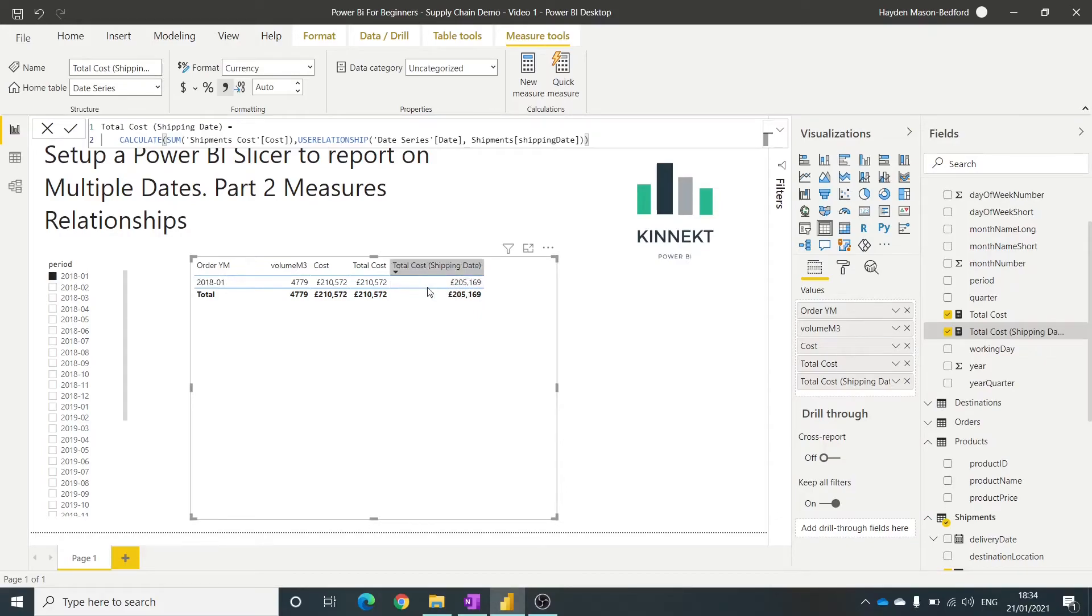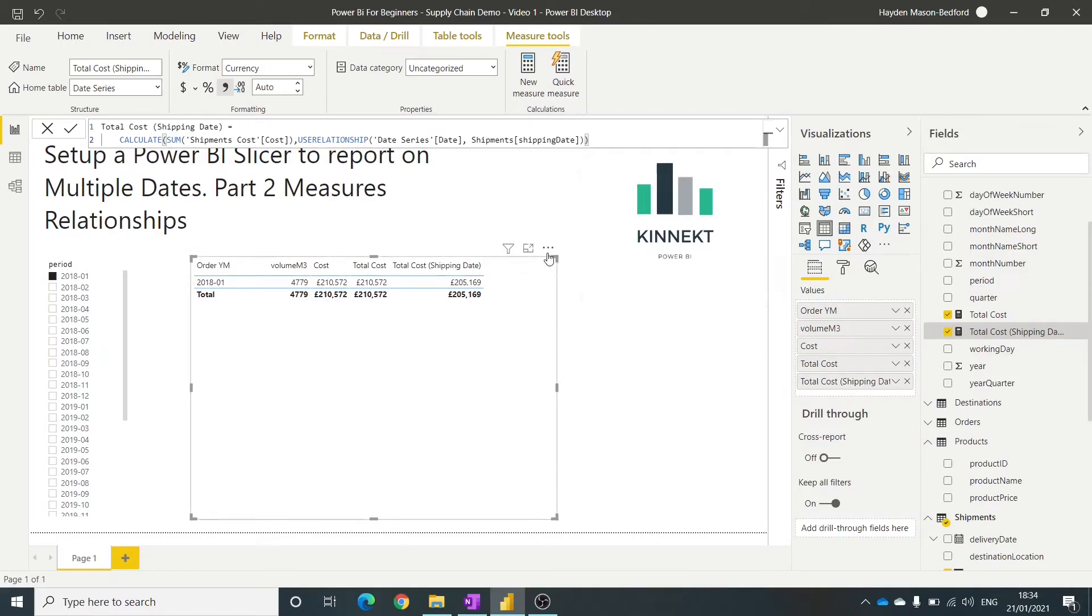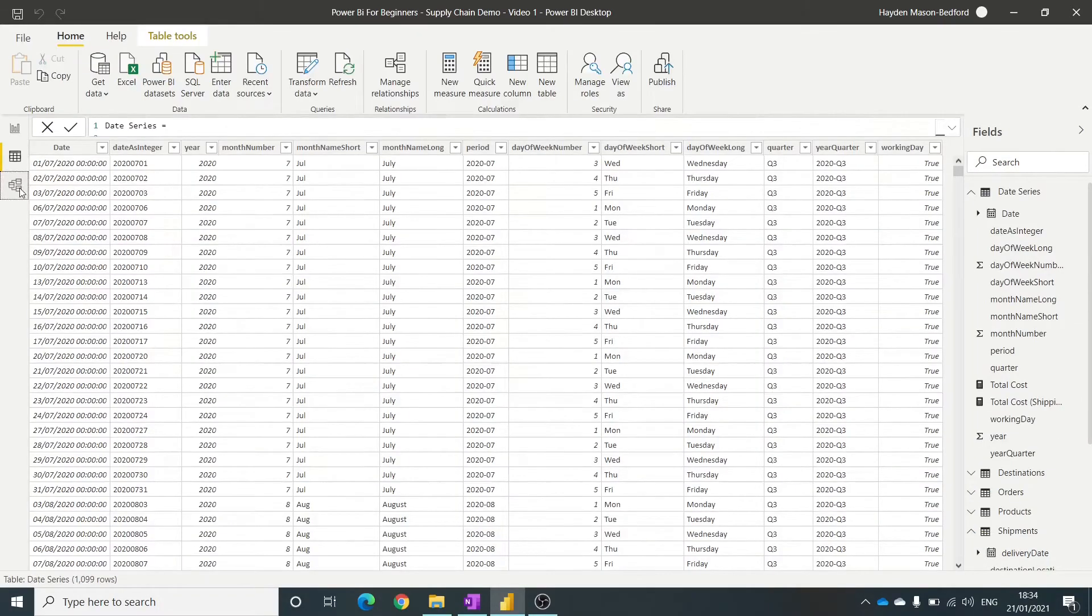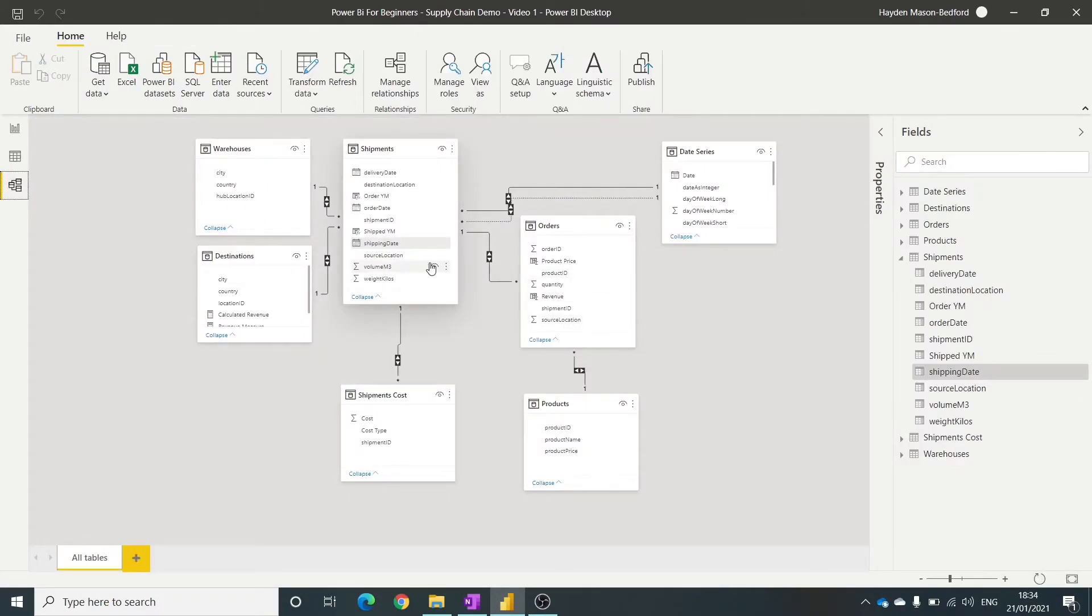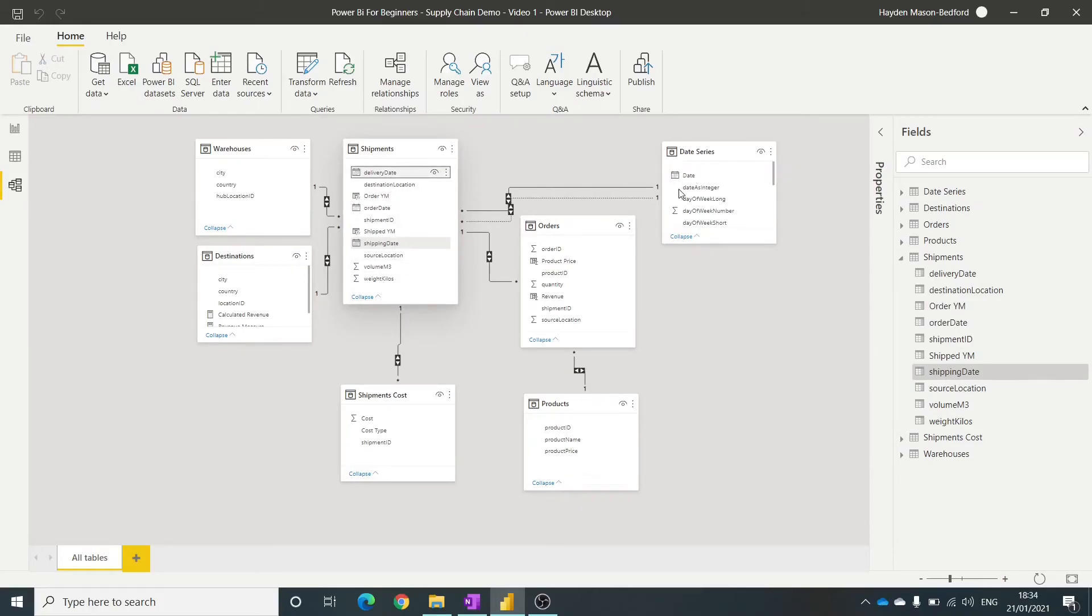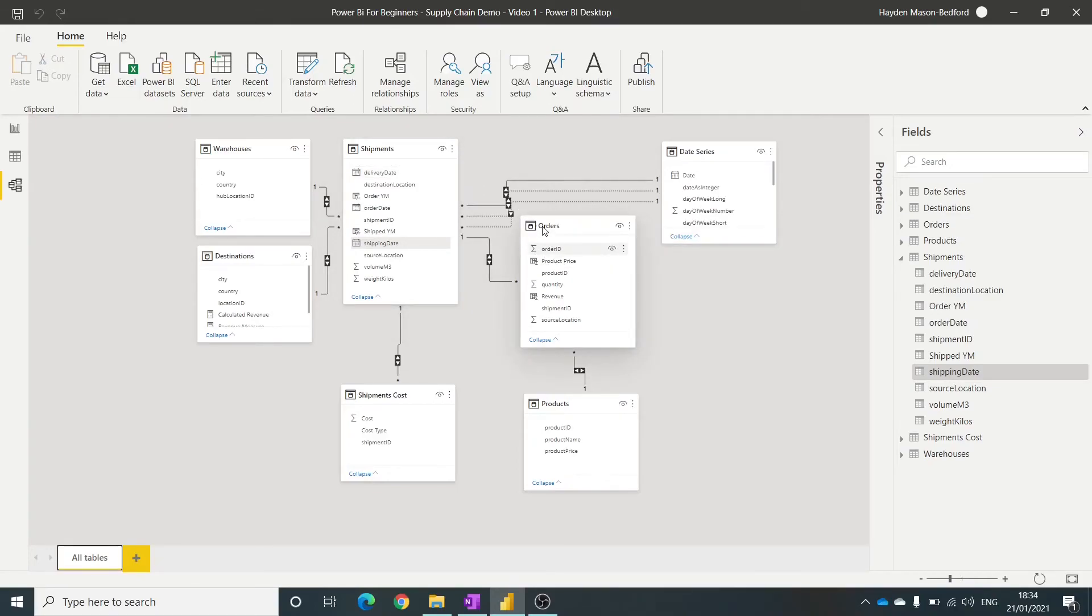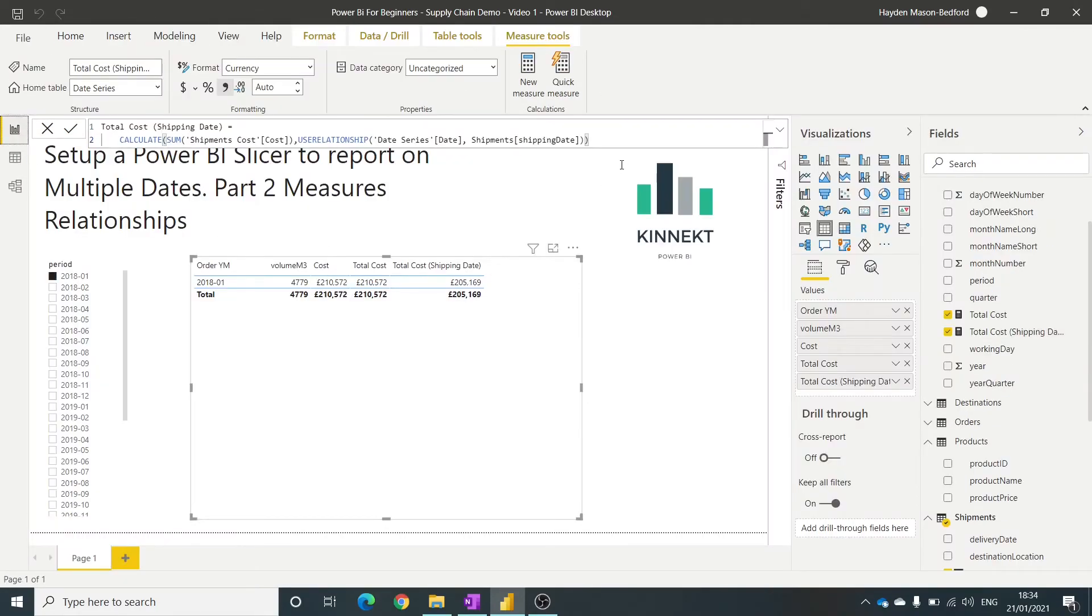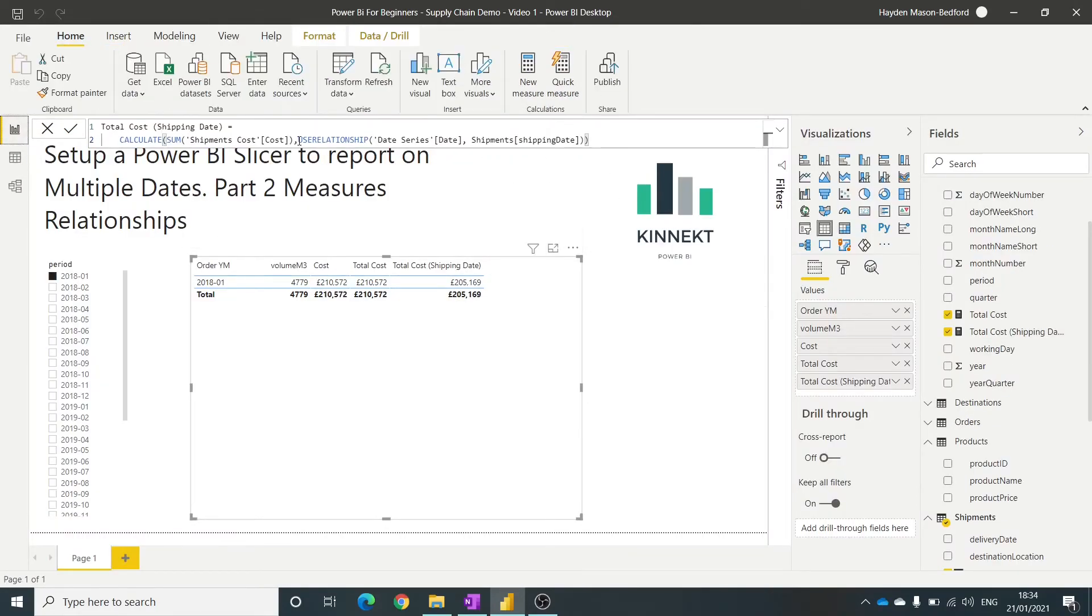So that's how you do it. That's how you can create a filter using measures to filter other dates, other ranges within your table. You can build as many inactive relationships as you like. So we could have done this for the delivery date. You're not limited to one or two. And using your DAX measures, we've just seen there with that use relationship, really powerful tool.